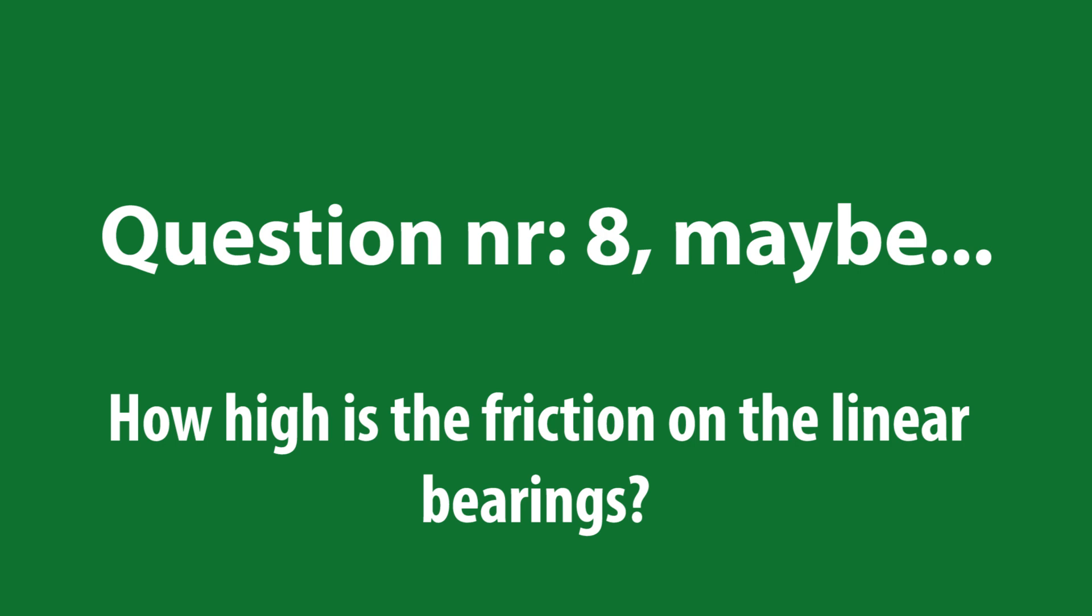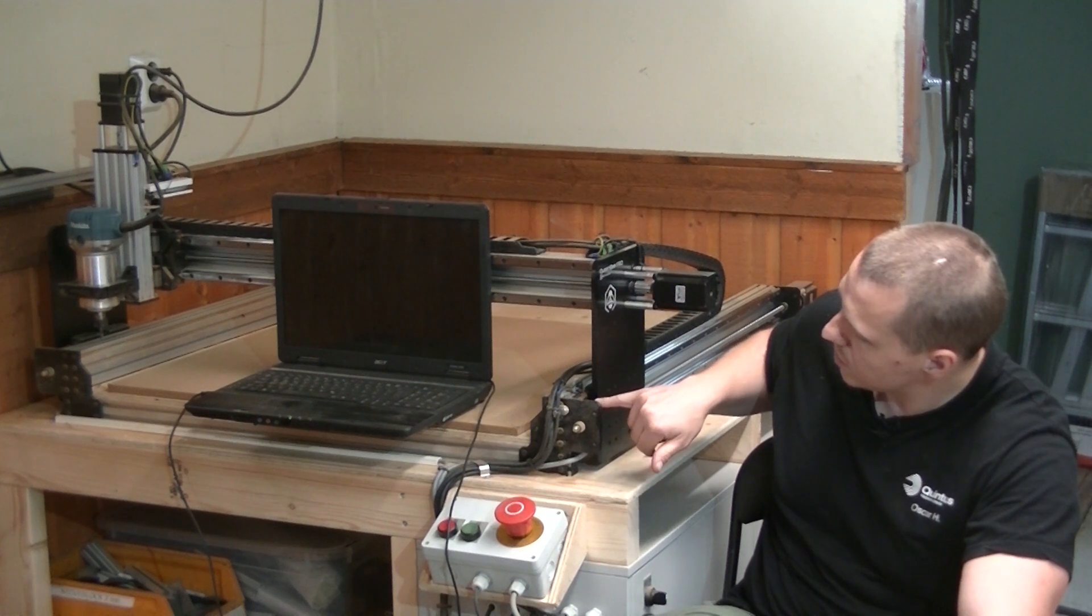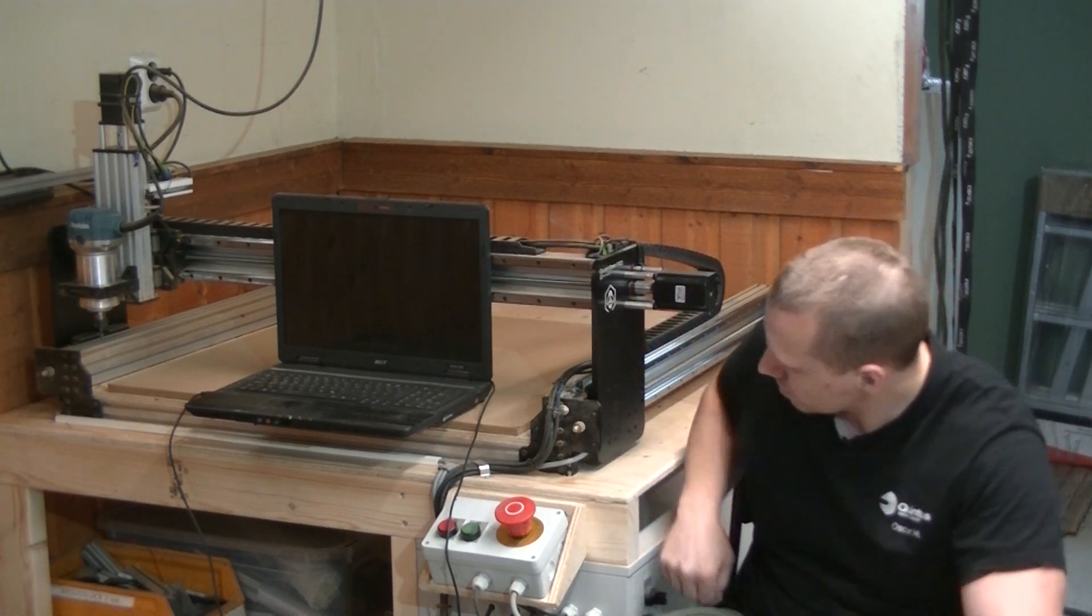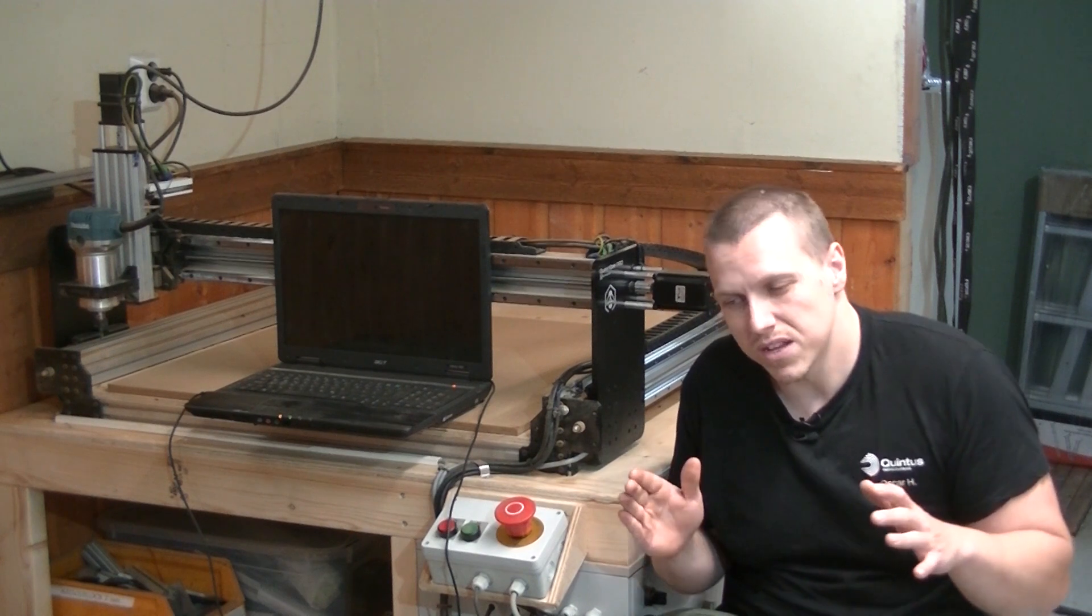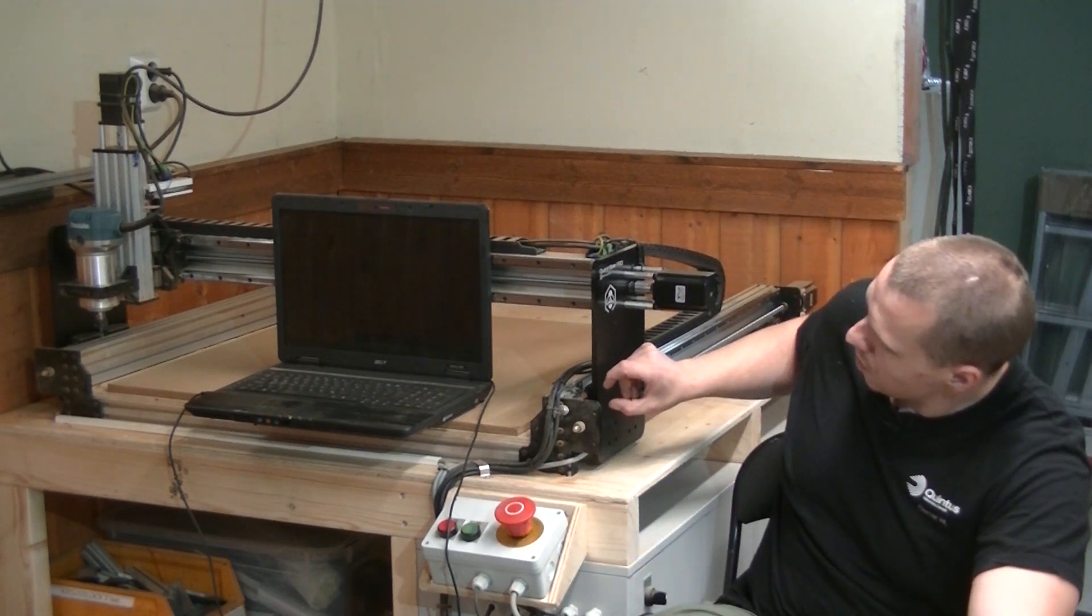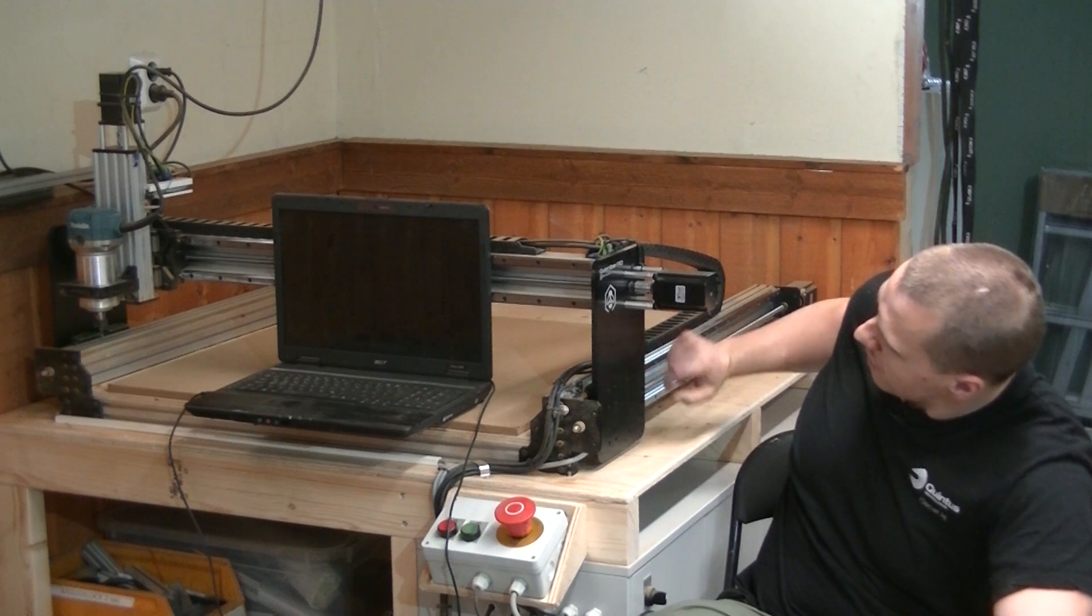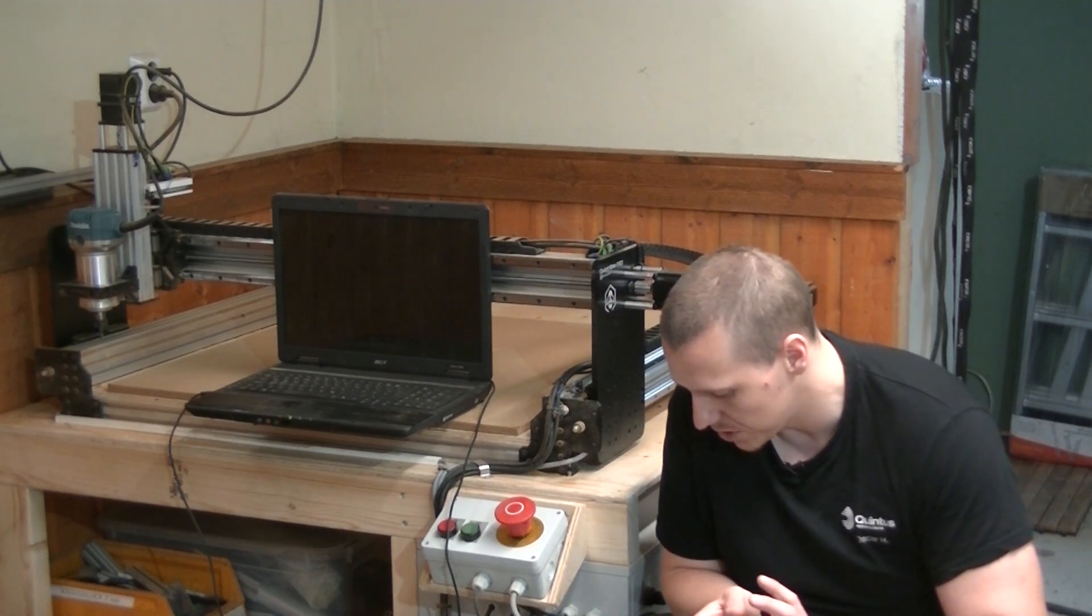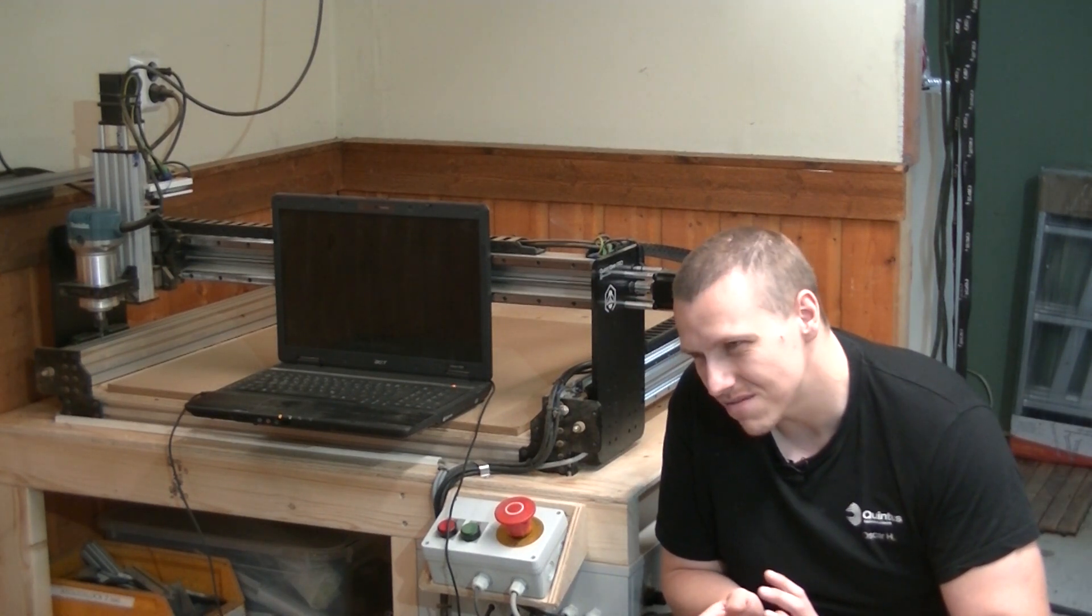Question eight: How high is the friction on the linear bearings? This came from a guy that was actually building a CNC with the same type of linear bearings as I'm using here, but not the Queen Bee, I think. What he noticed was that there was kind of a lot of drag on the bearing block on the linear rail itself. Like I told him, there should be quite a bit of friction here—or really, it's not precisely friction.